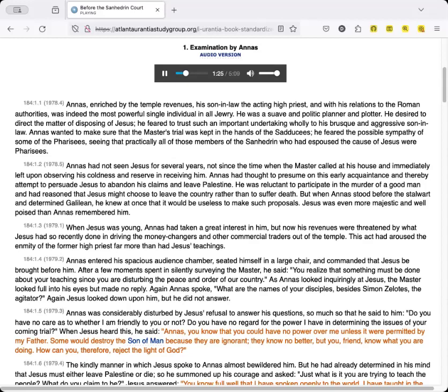When Jesus was young, Annas had taken a great interest in him, but now his revenues were threatened by what Jesus had so recently done in driving the money changers and other commercial traders out of the temple. This act had aroused the enmity of the former high priest far more than had Jesus' teachings.